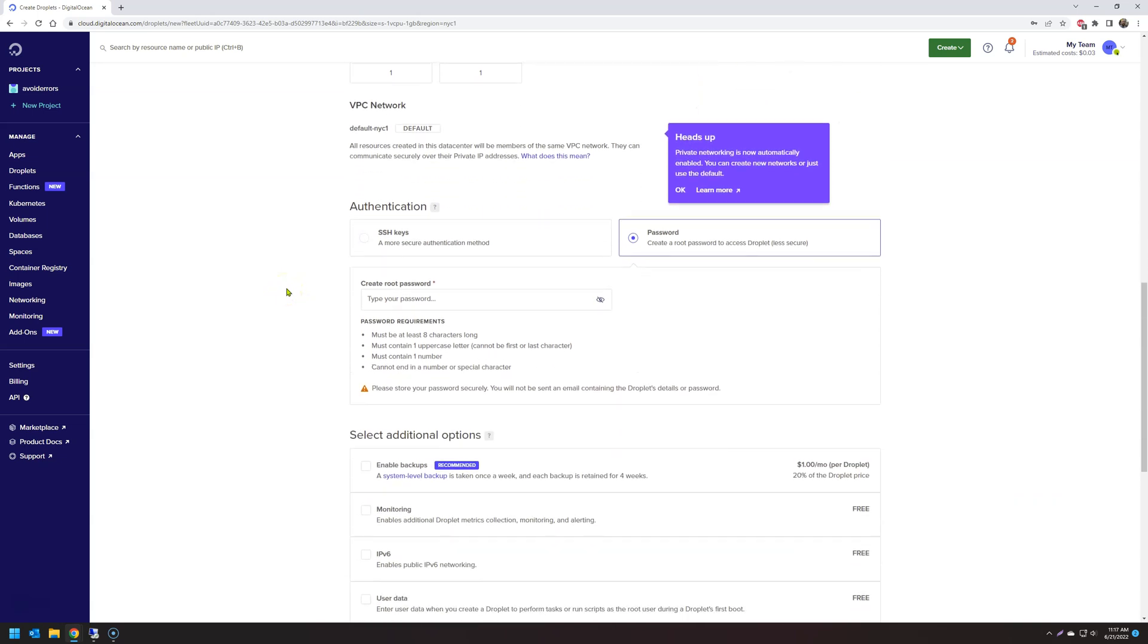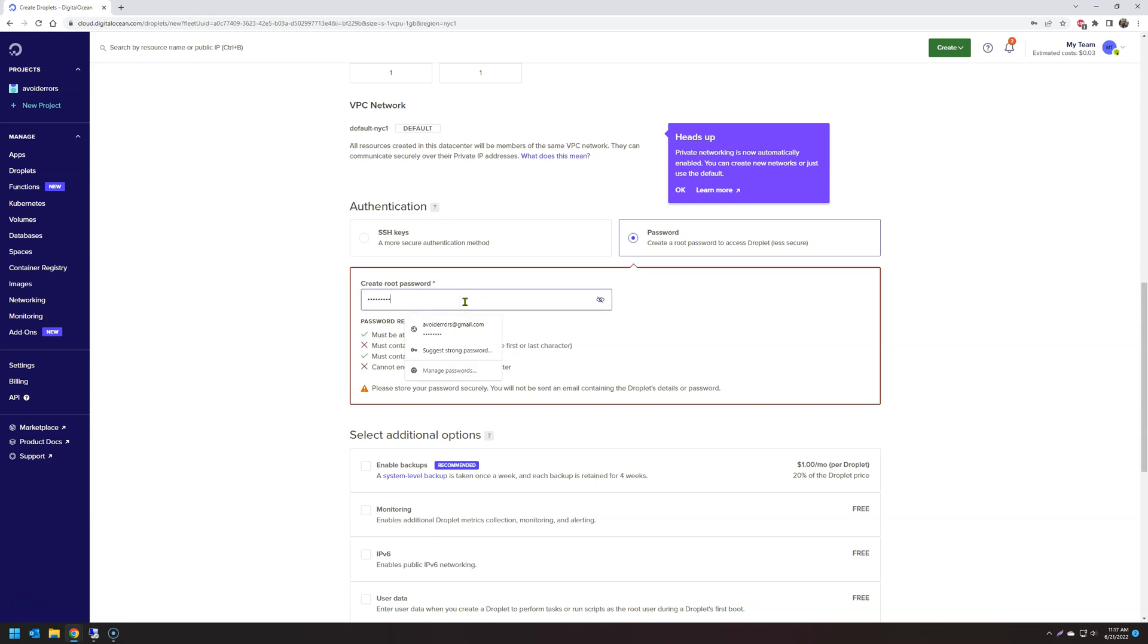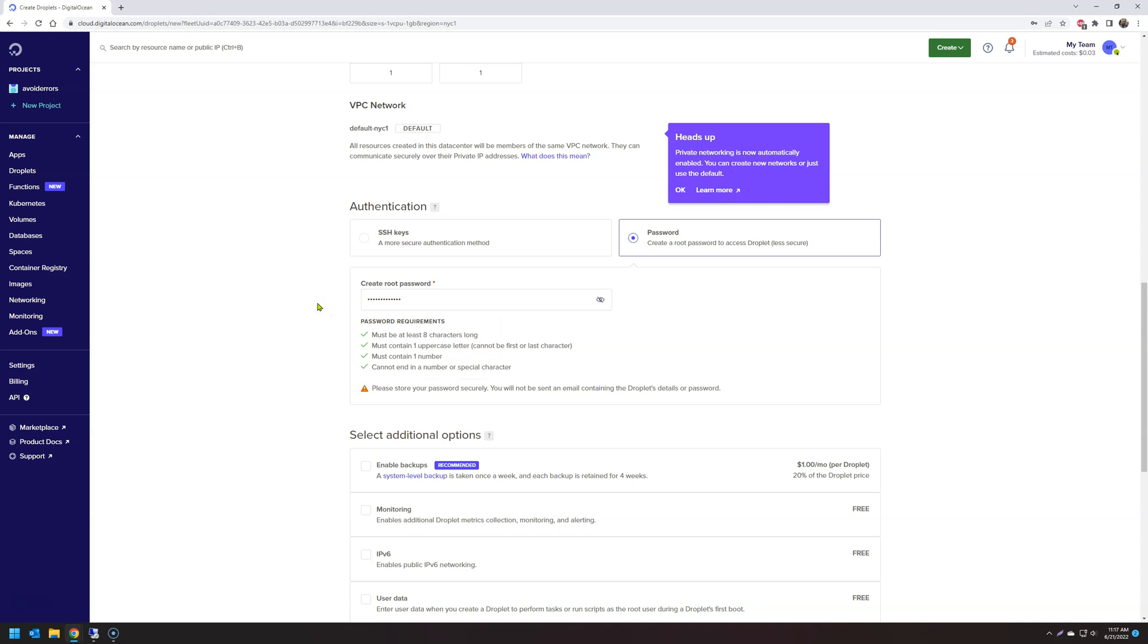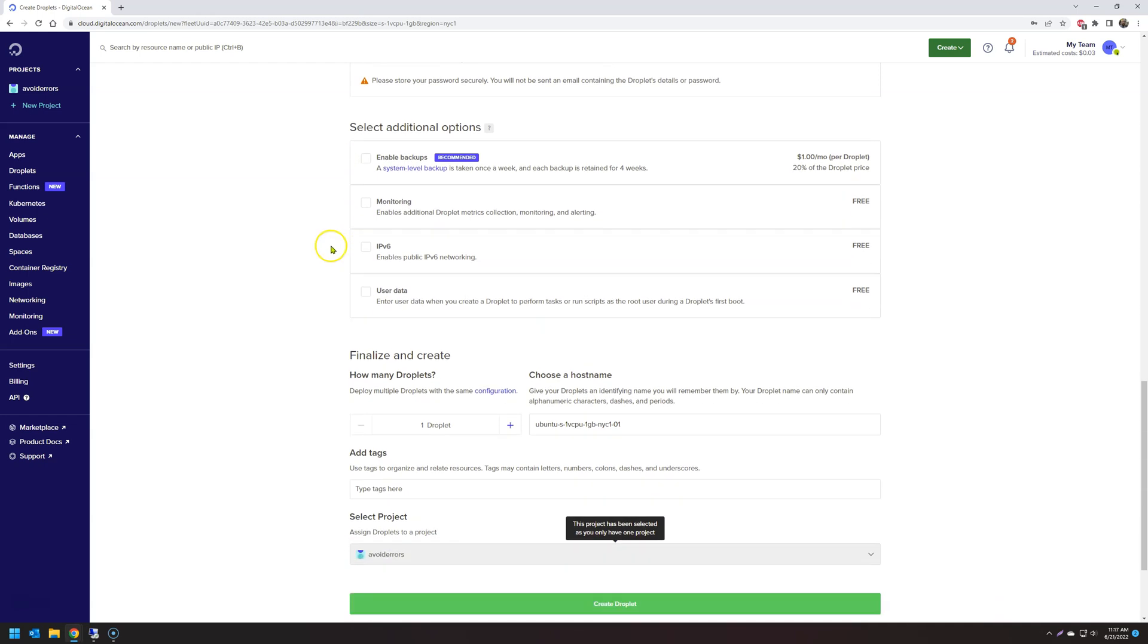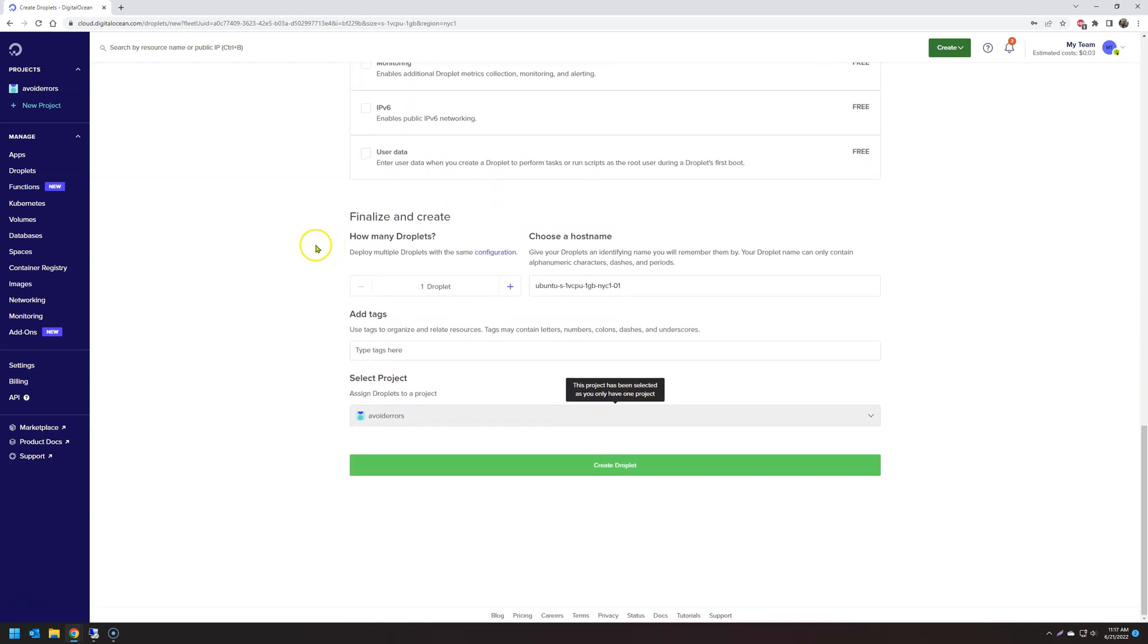And under authentication, you can select whether SSH or a strong password. I'll choose password. Create a strong password here. And in the future, you can select enable backups if you're serious about your cloud. And once done, go ahead and create your droplet.